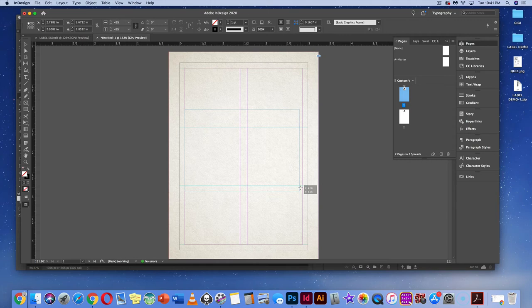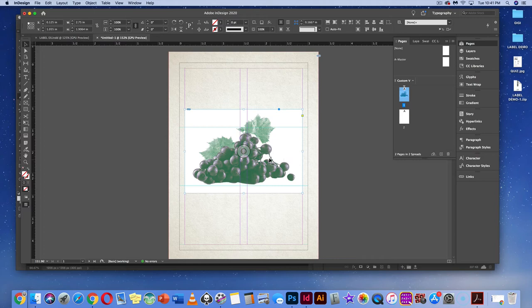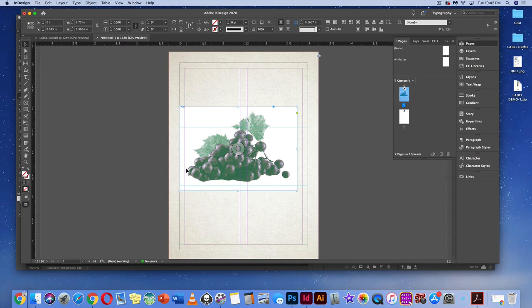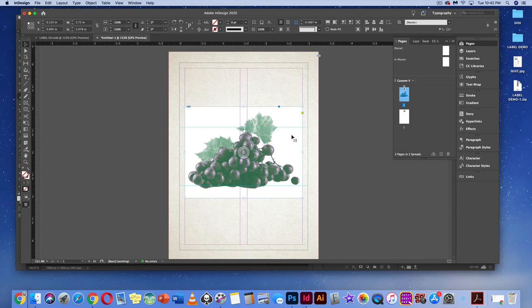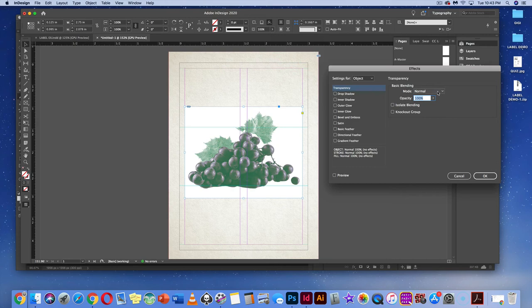The image may not fit perfectly — make sure it goes to the edge of the margin. Use Command-Shift or Control-Shift to drag it out. Move the box so it fits within the margin. It will look awkward because of the white box, so go to Effects > Transparency and select Multiply. Preview it in the corner to see how it looks.